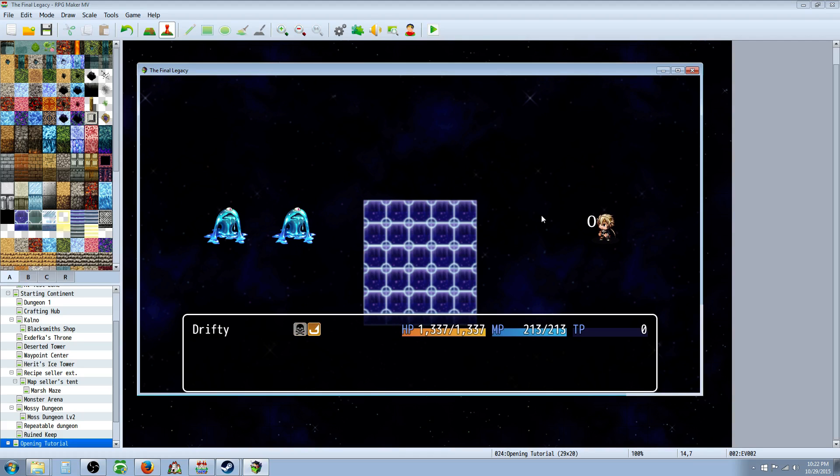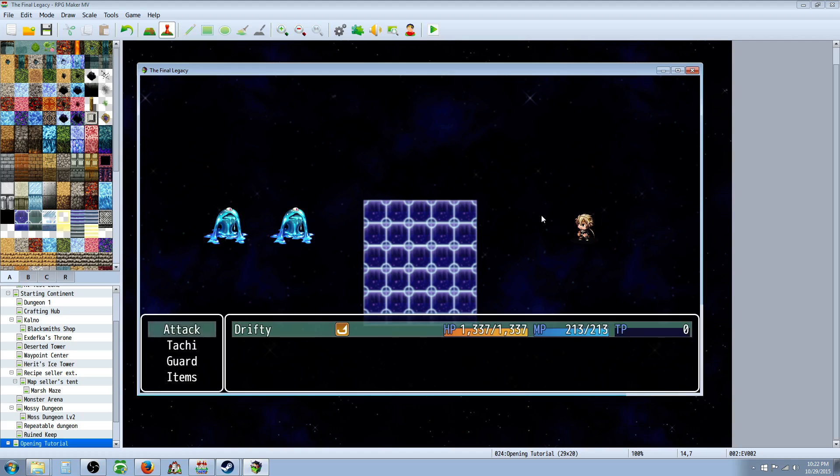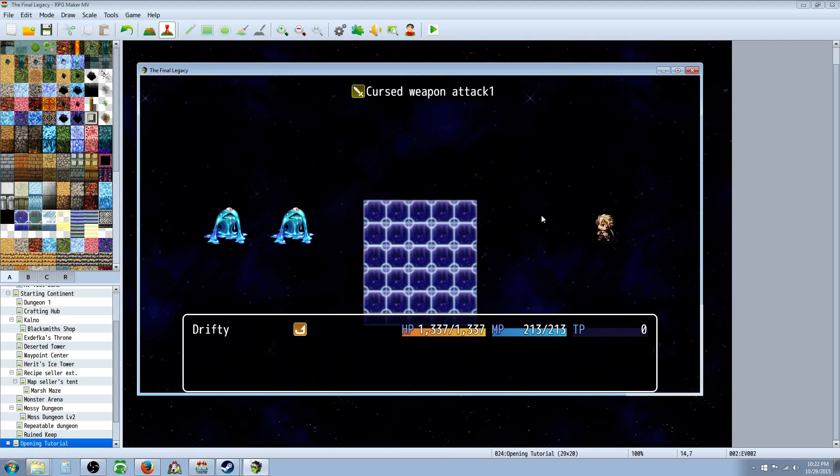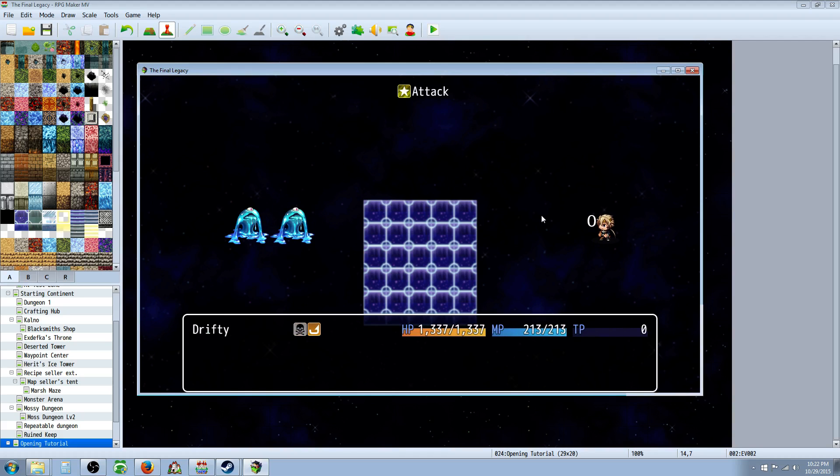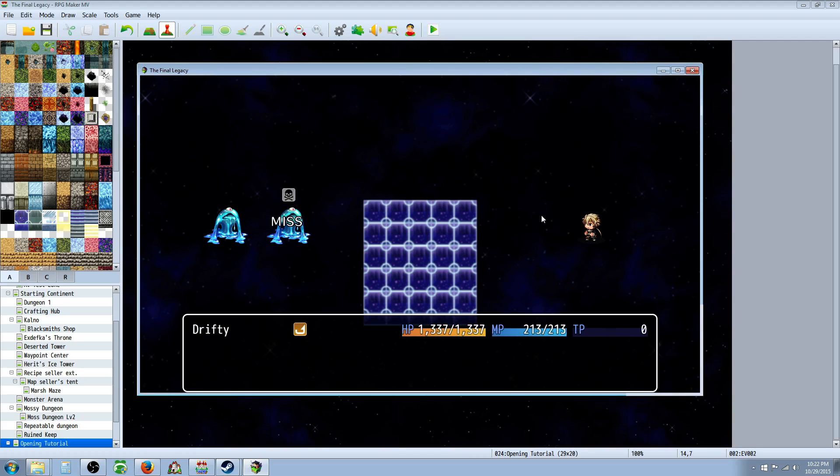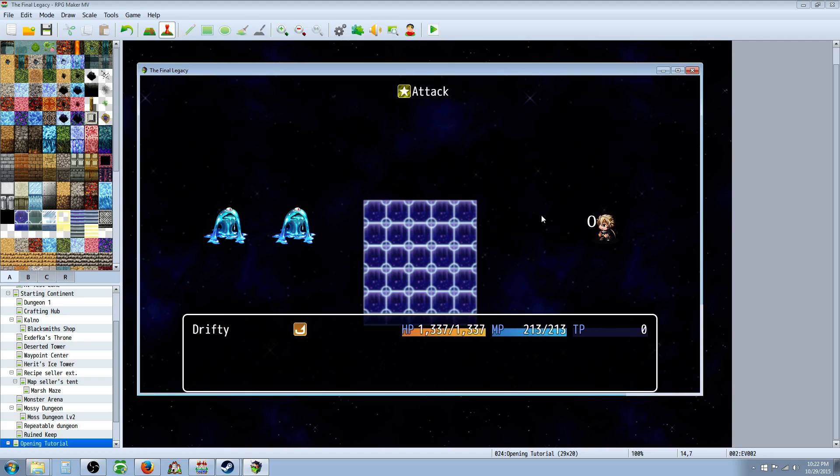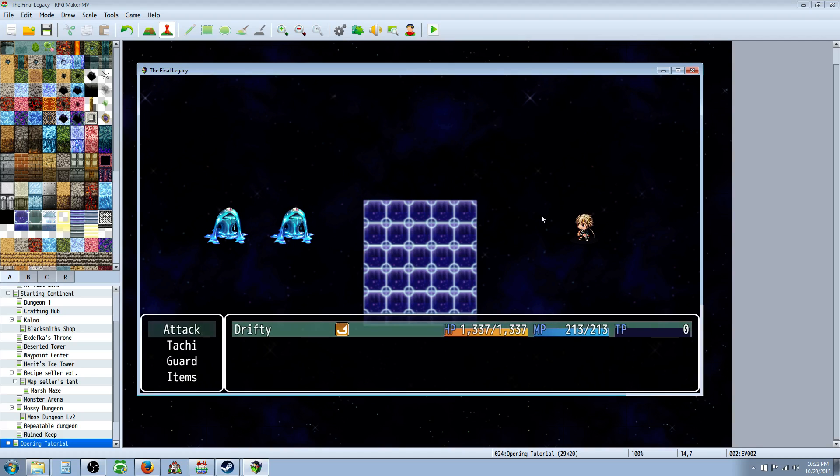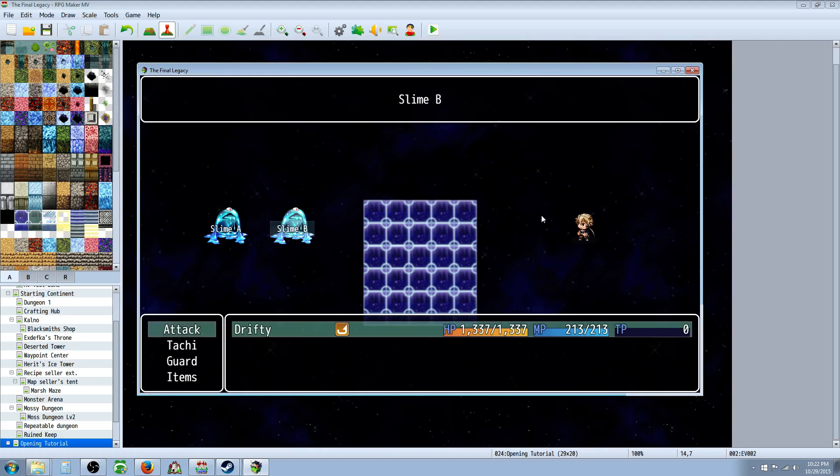I'm gonna say the odds of getting paralyzed the first time, three times in a row are like a thousand to one. So everything seems to be working fine. That was two hits. Three hits. Right, so it's working. And that's how you do it. That's how you would create it.